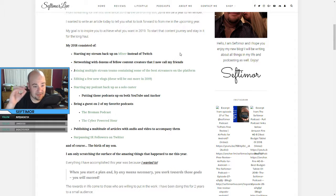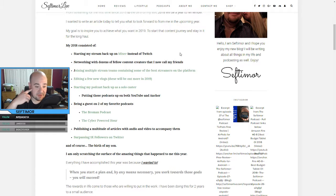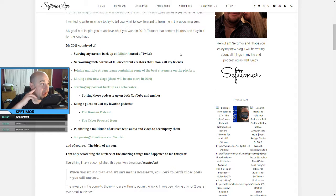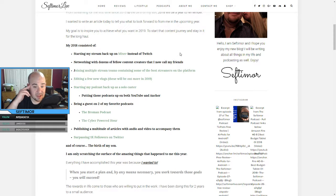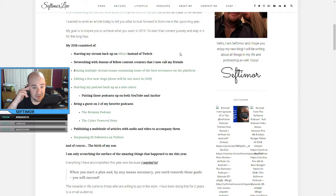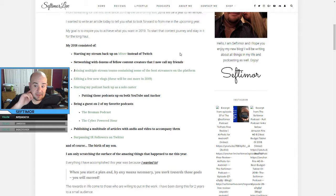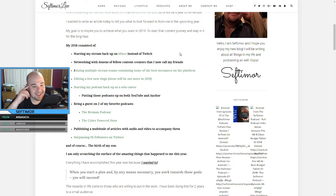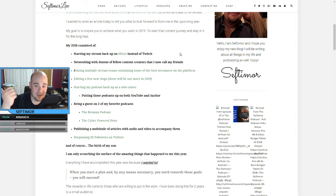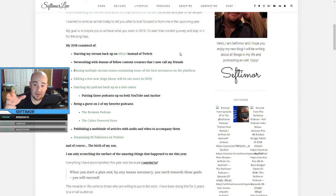So my 2018 consisted of starting my stream back up on Mixer. I was on Twitch back in 2015. And then I wanted to get back on the bandwagon after finding the Broman podcast. So I jumped back in and started new on Mixer, which I'm currently at. Not streaming at the moment, but I will be back at some point. Networking with dozens of fellow content creators that I now call my friends.